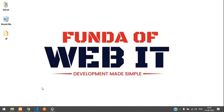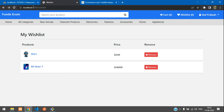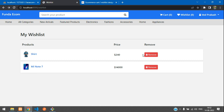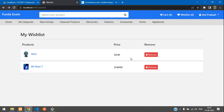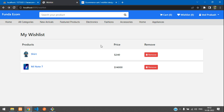Hey guys, welcome back. We are continuing our Laravel 9 ecommerce series, and in this video we are going to remove an item from our wish list. This is our wish list page which we are continuing from the previous video. When we click the remove button, the specific item should be removed from the database.